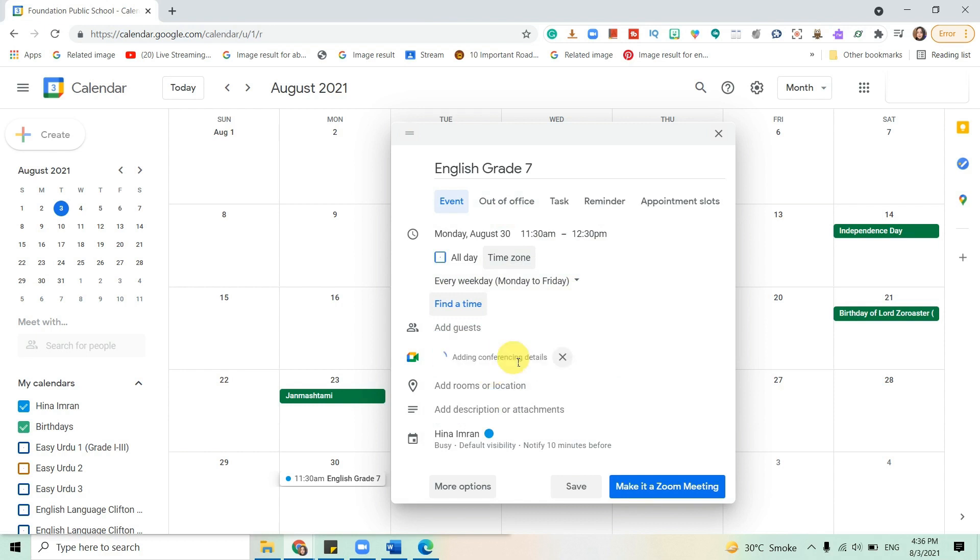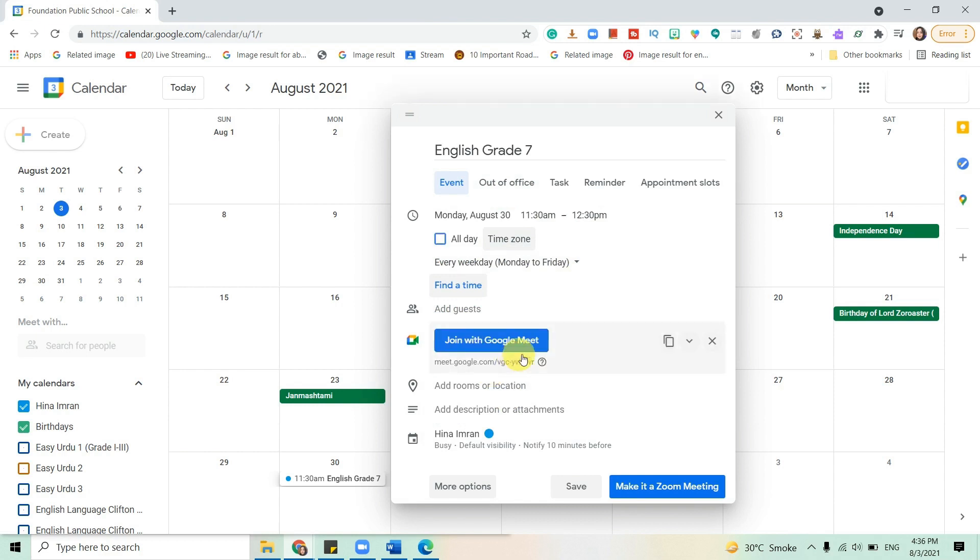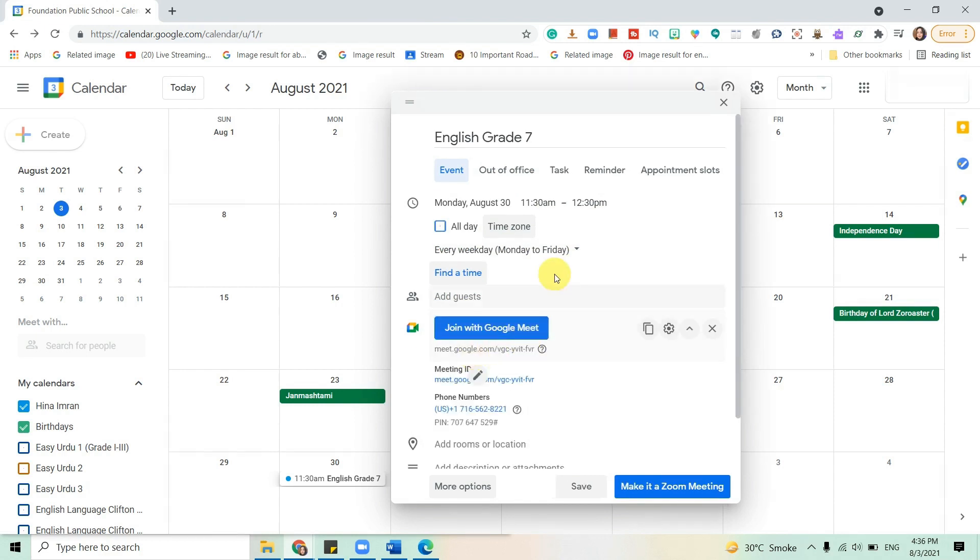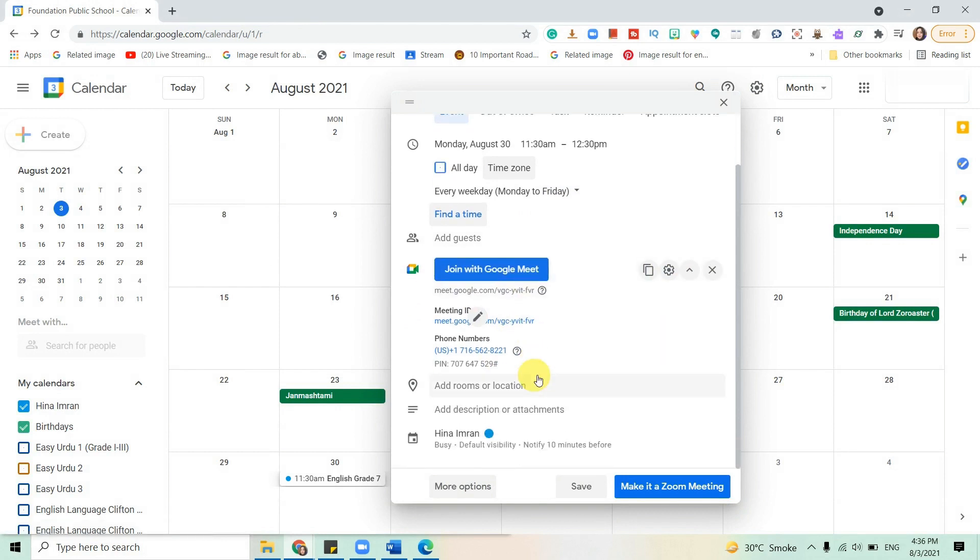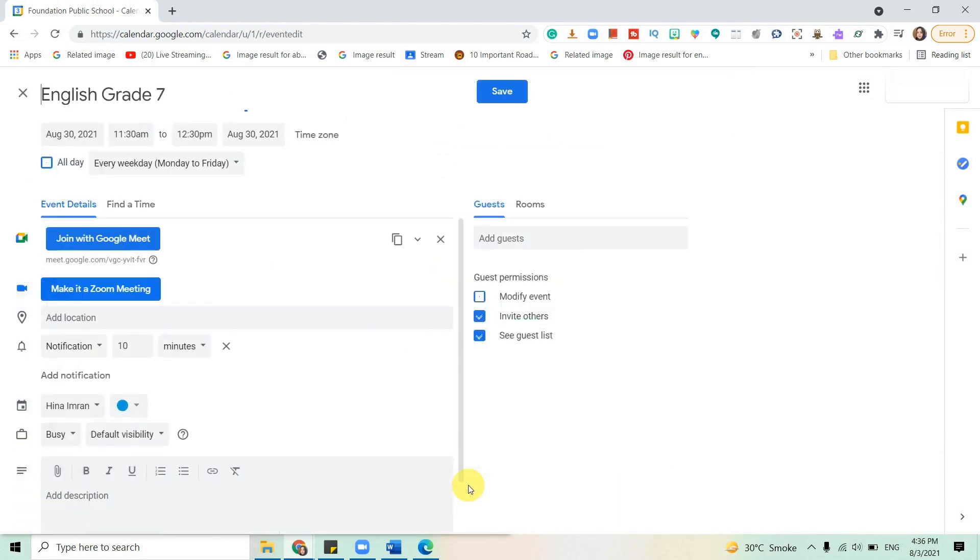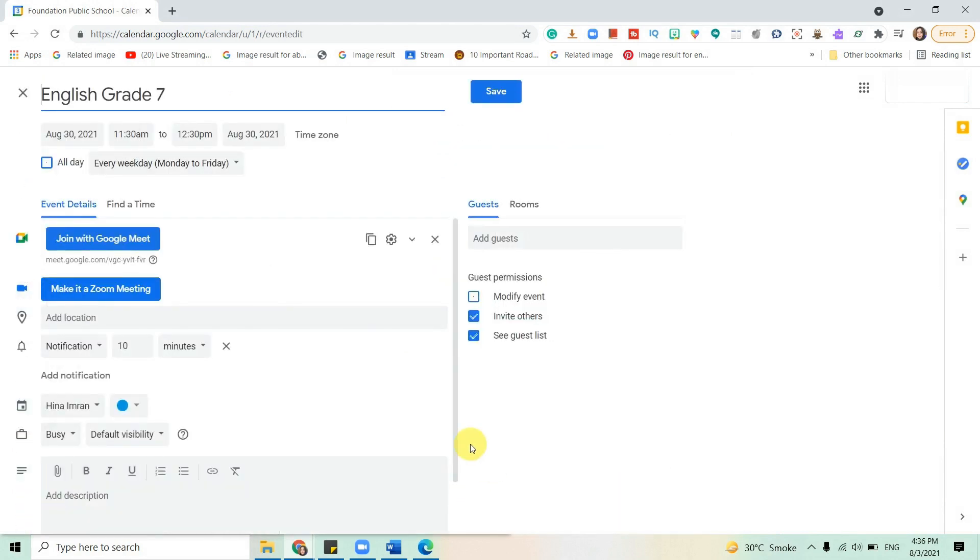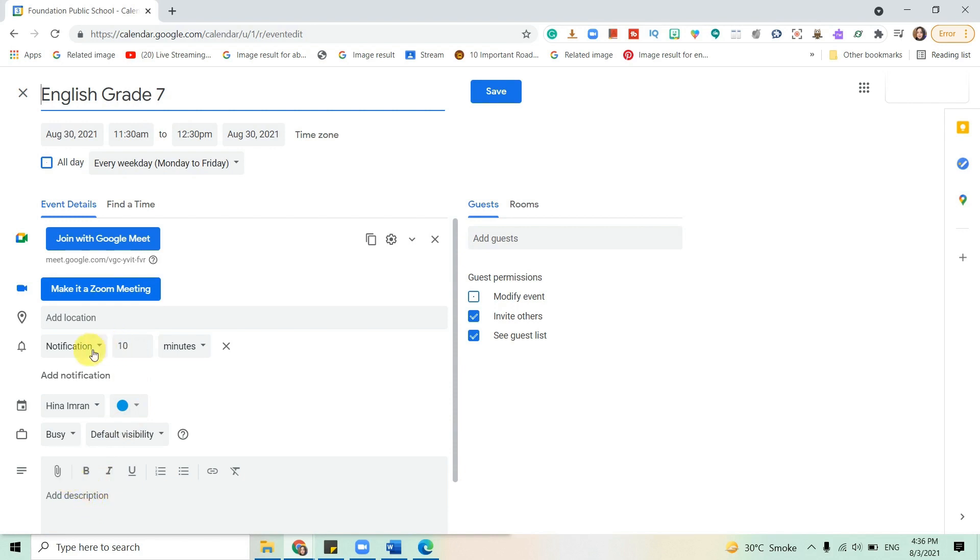Then I'll add Google Meet conferencing. A meeting ID is generated. I can click on more options, and if I want to add any attachments that I want to present in my meeting, I can attach the attachments here.